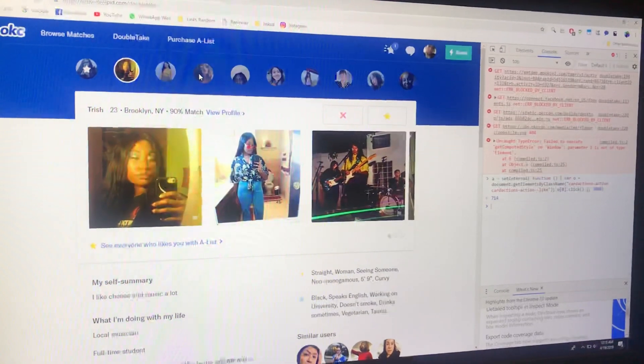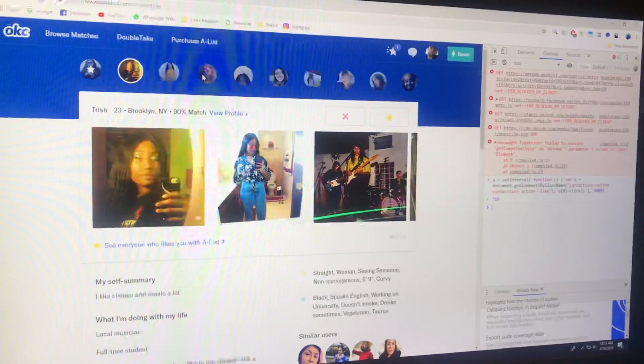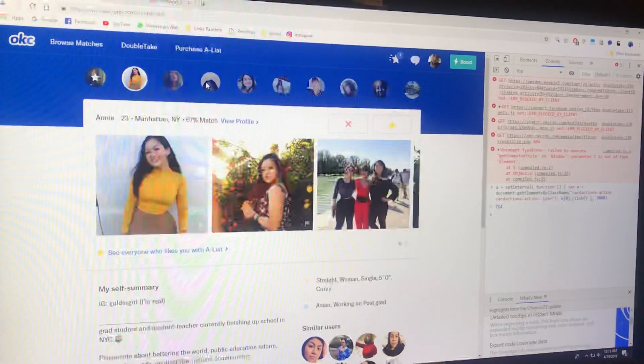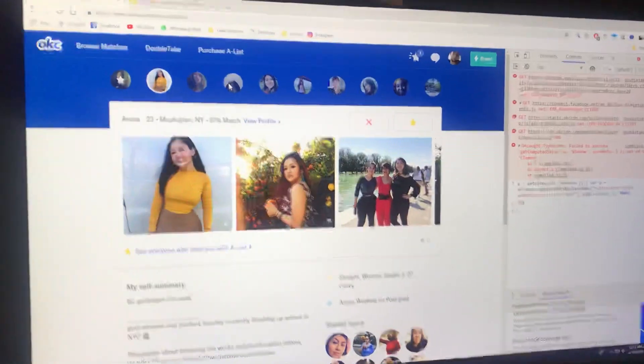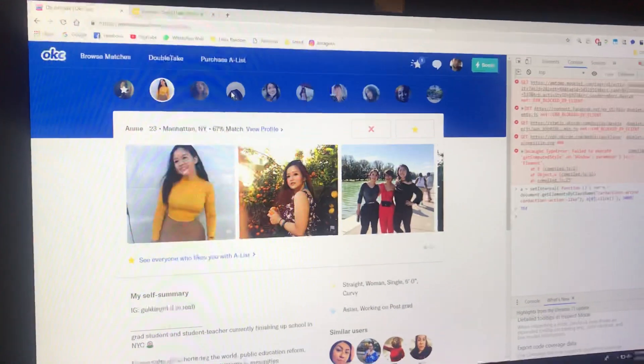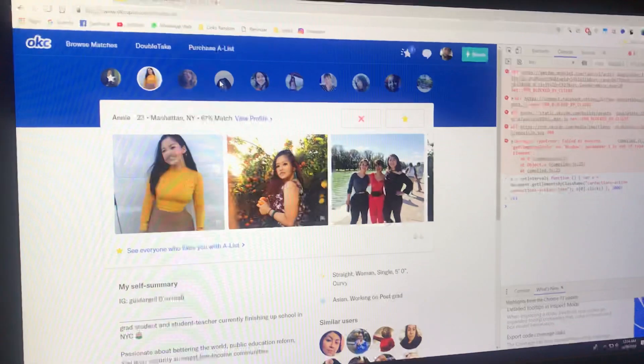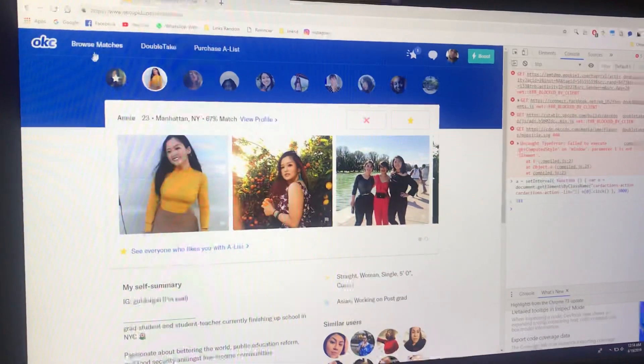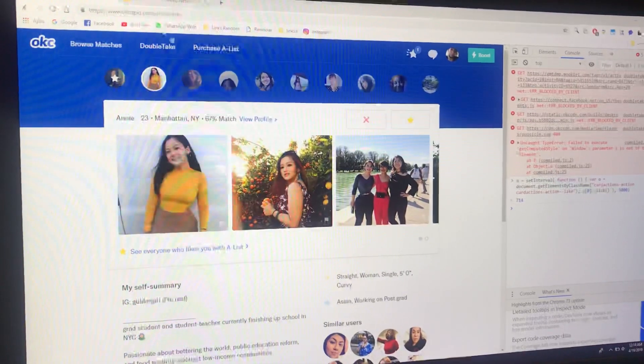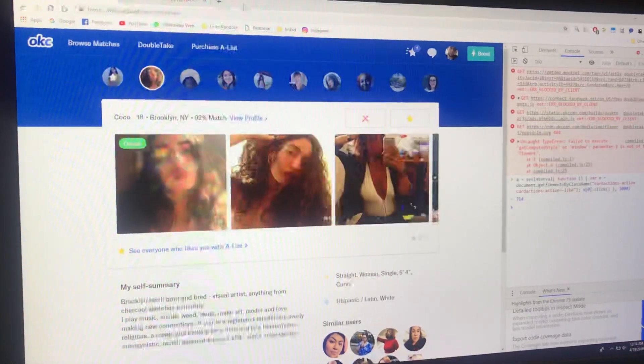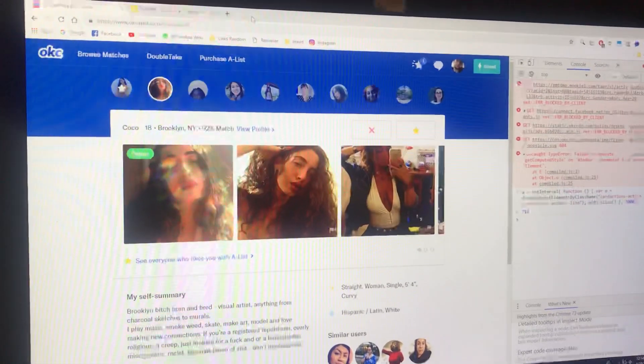To auto like on all three of them, you're going to have to open each app from your browser. You go to the OkCupid website, the Bumble website, and the Tinder website.